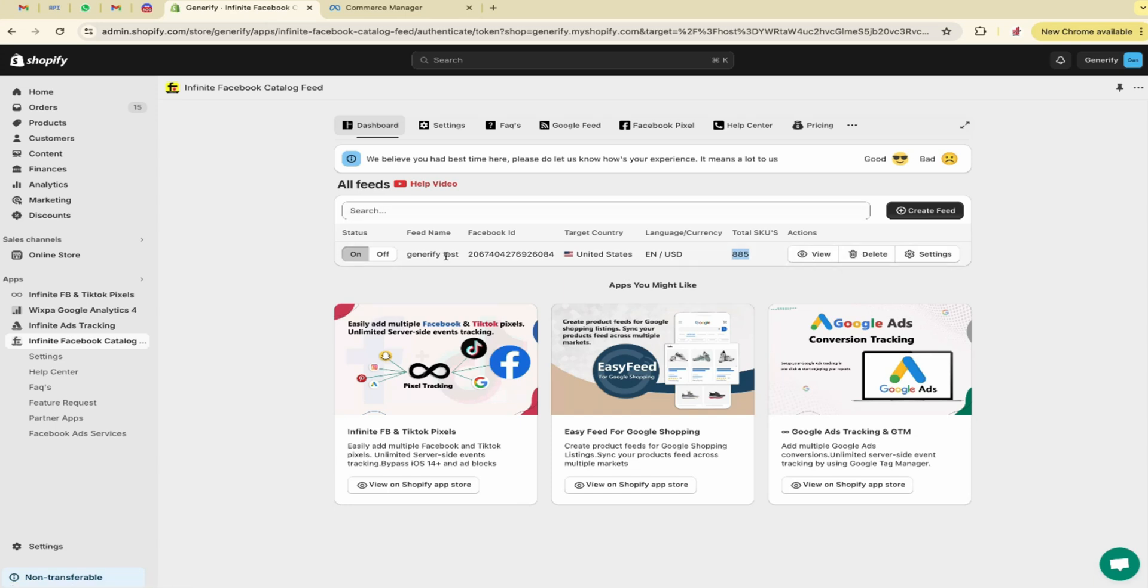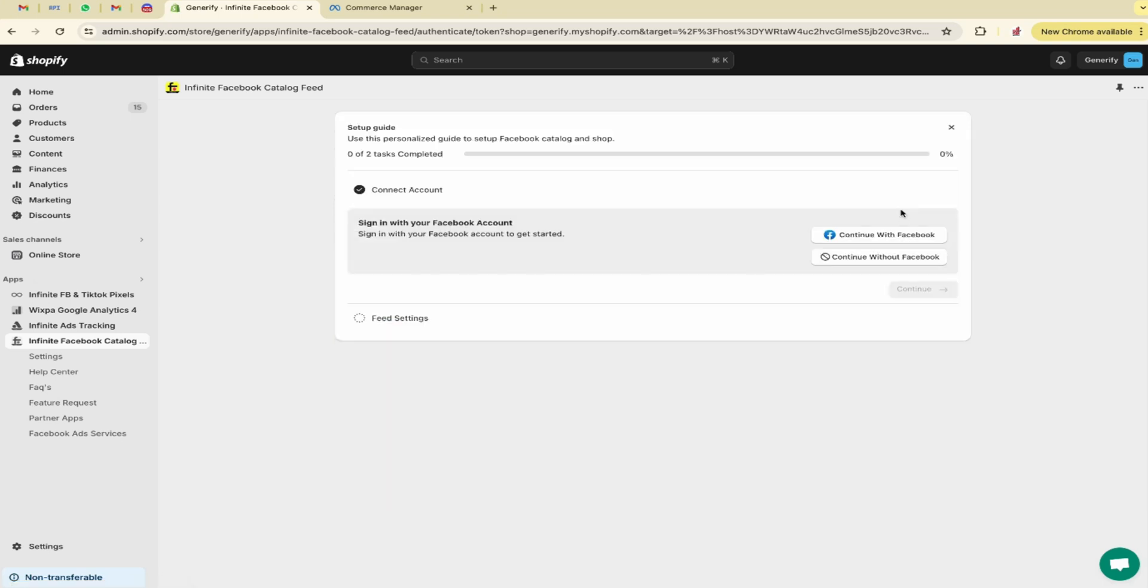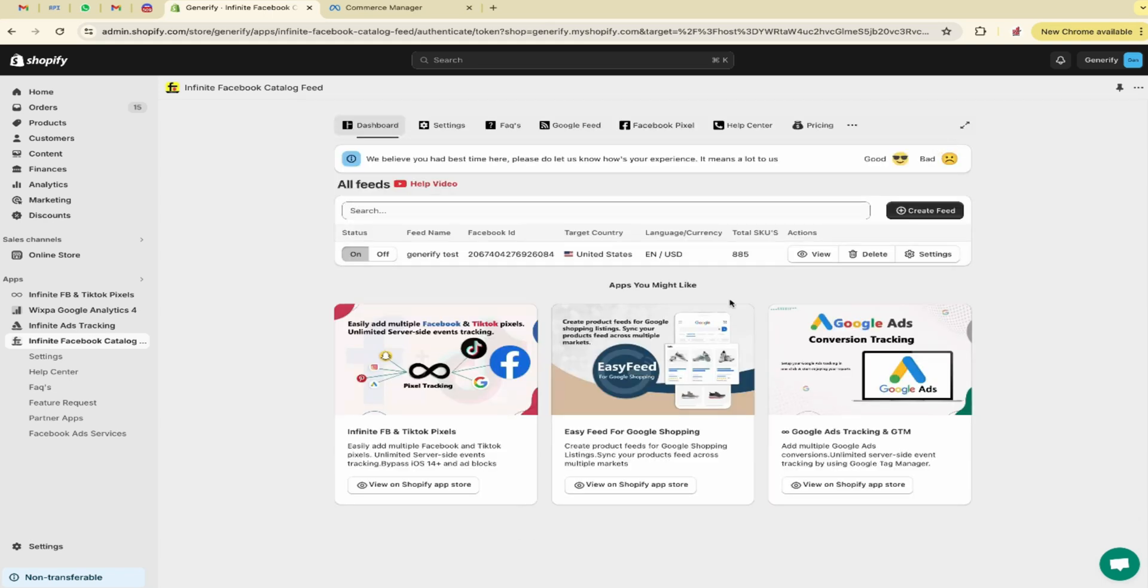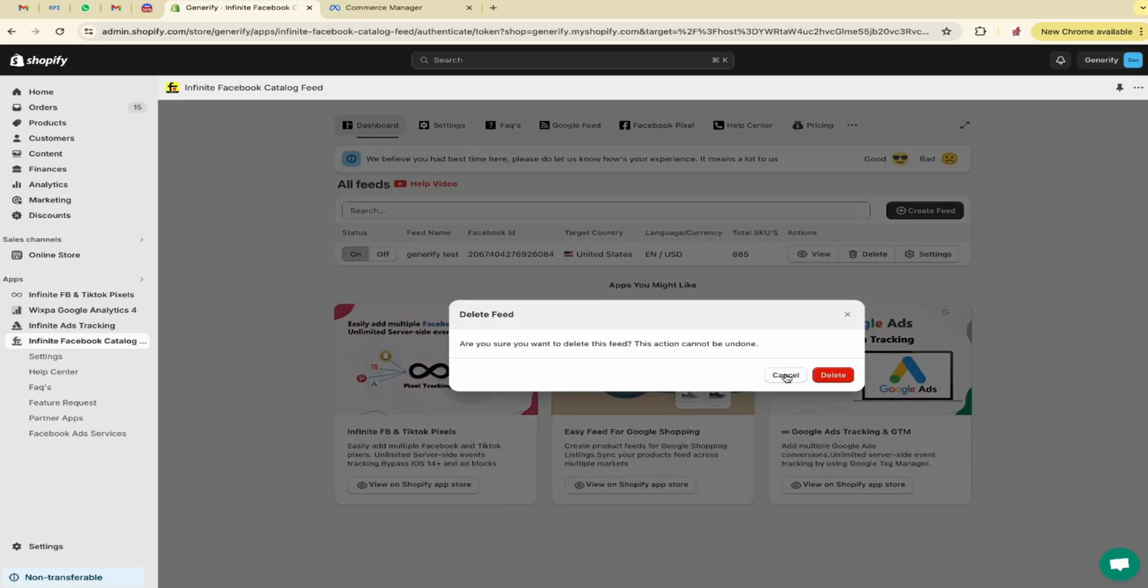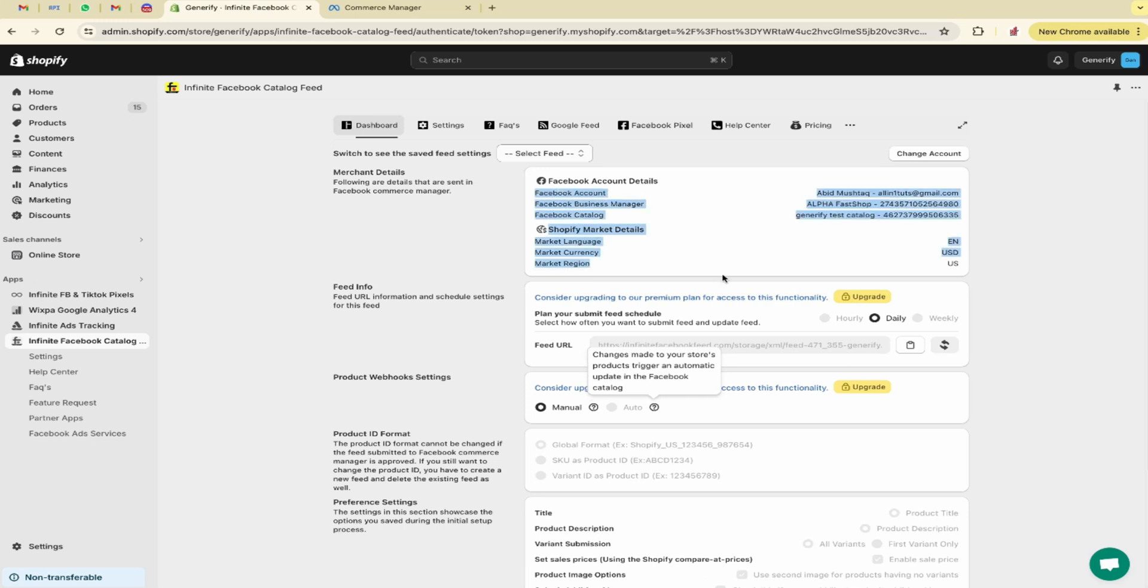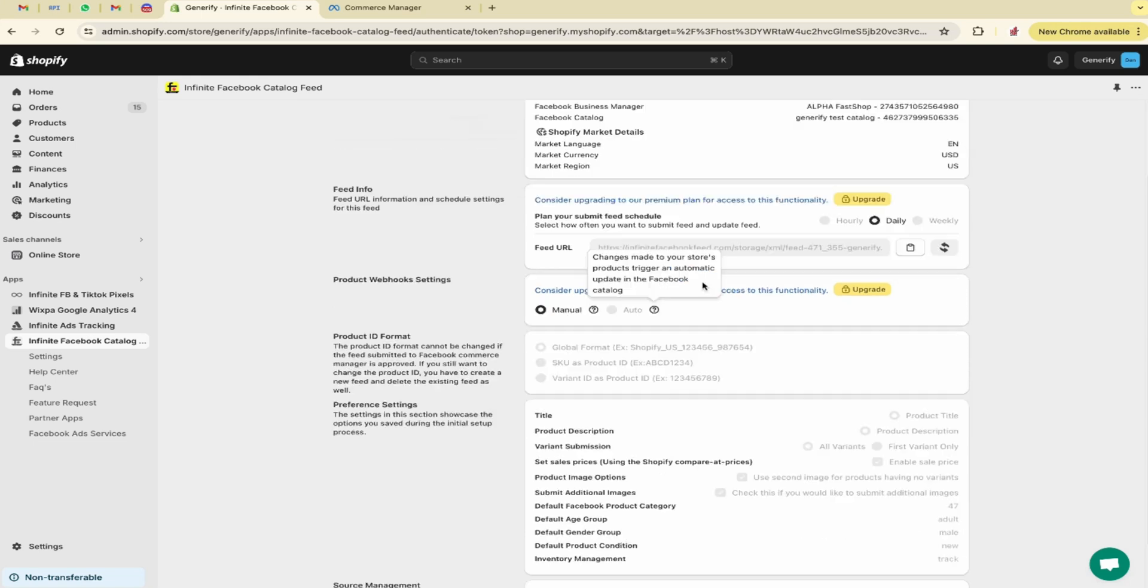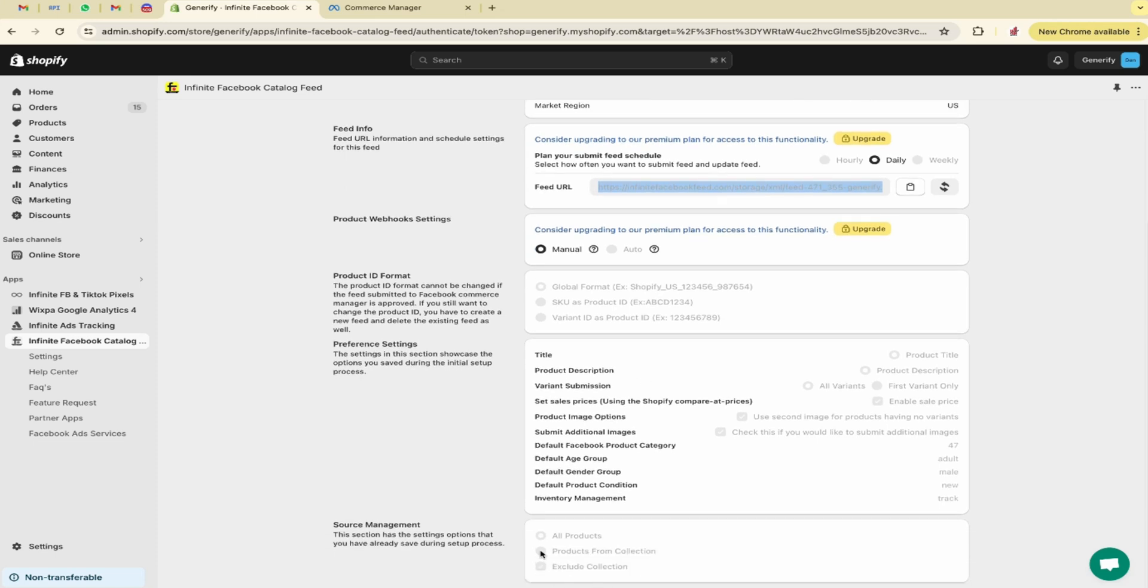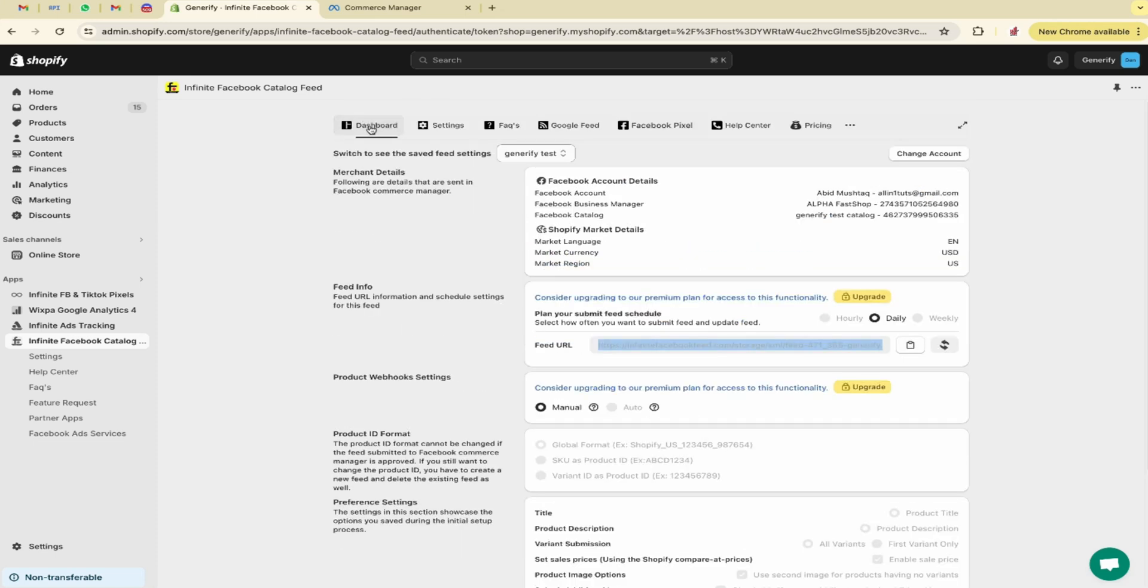Our file has been sent to Facebook. It depends on Facebook how much time it takes for the processing according to the data. You can also create multiple feeds over here. Likewise, you just have to click on create feed. You can see profile. You have to attach Facebook profile, business account, and catalog. The setting is same. You can also delete your feed like this. Let me show you the setting section. Here you can see Facebook account, business manager, catalog, Shopify market, language, currency, region. Everything is attached over here. You can also select the feed, so everything is there. Some of the features are available in paid variant and these settings are related to product description and title and stuff like that.